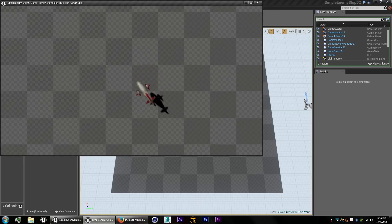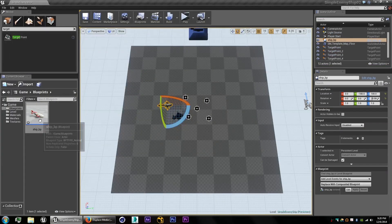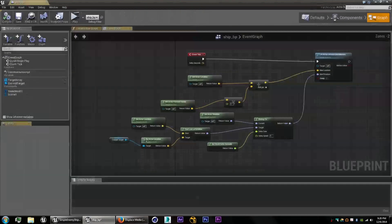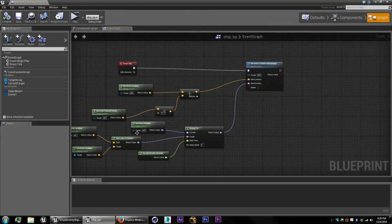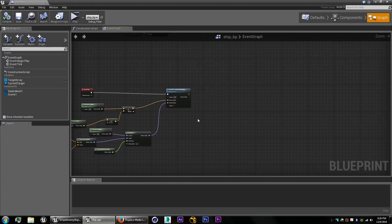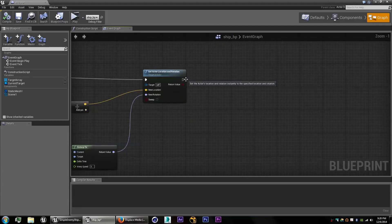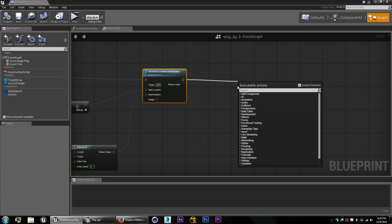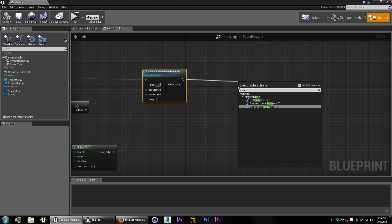So what we need to do is once it gets within a certain distance, we need to have it select a new position or a new target. So we're going to drag out. We're going to do distance to.